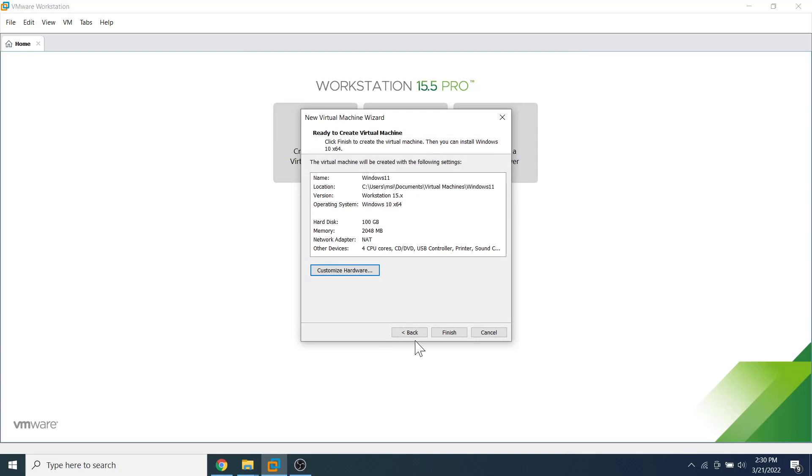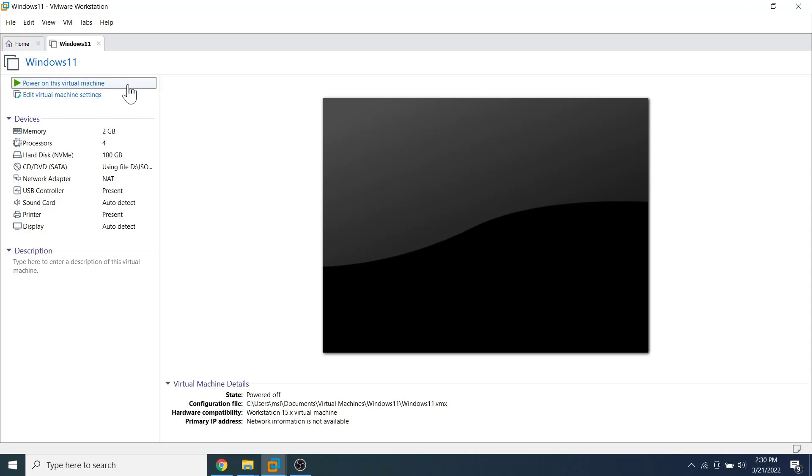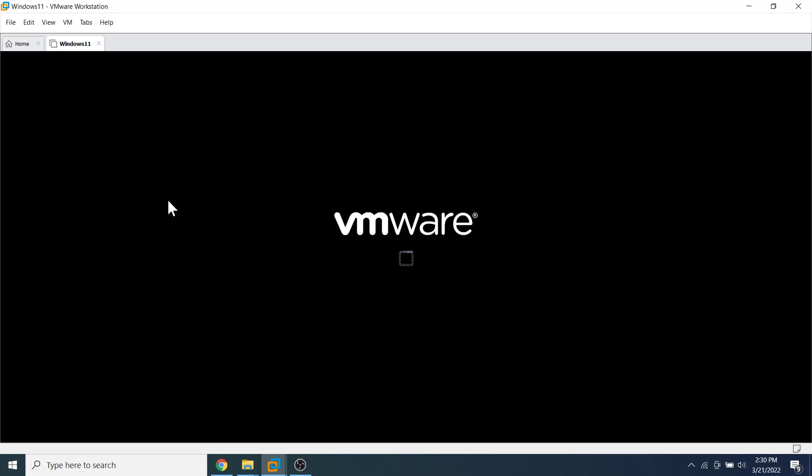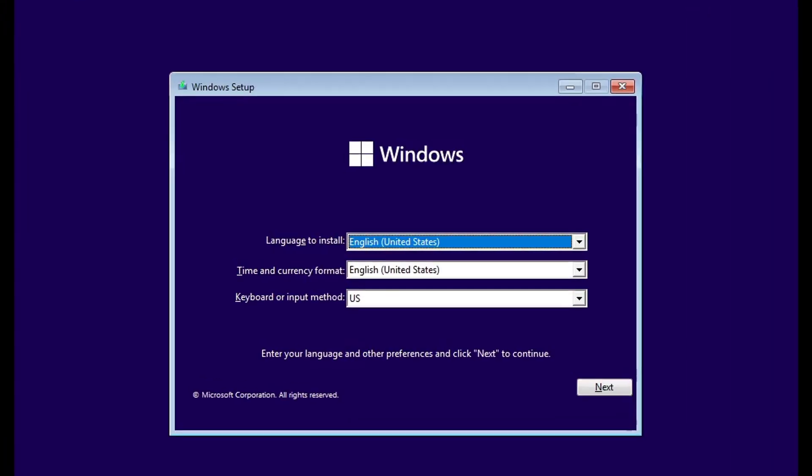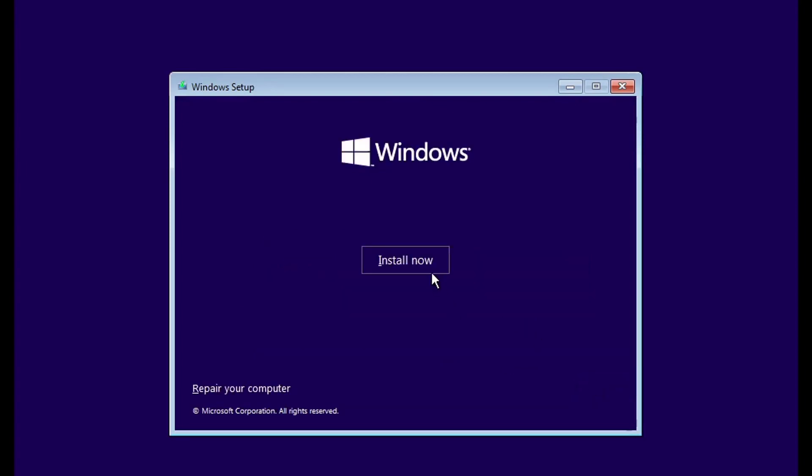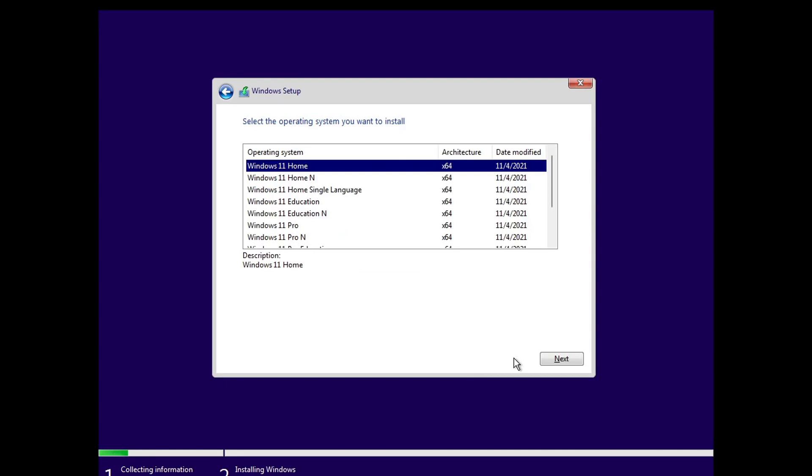Now power on the virtual machine. Press any key to start the booting process. Change the language, time and currency format, keyboard or input method if you want to change it, otherwise click on the next button. Click on the 'install now' button. Here you are asked to enter an activation key. If you don't have an activation key, click on 'I don't have a product key'. We will activate Windows 11 after we install it. Now select the correct edition of Windows 11—Home, Education, Pro, or any other—and click next.